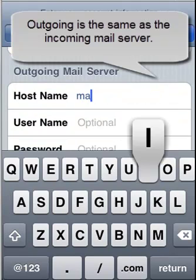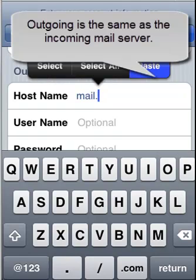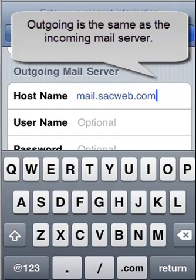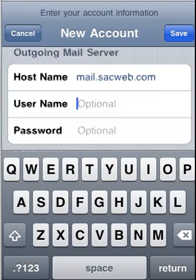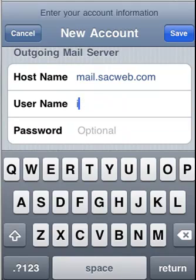The outgoing mail server is exactly the same as the incoming, so you would just duplicate the information that you entered in the incoming section in the outgoing.